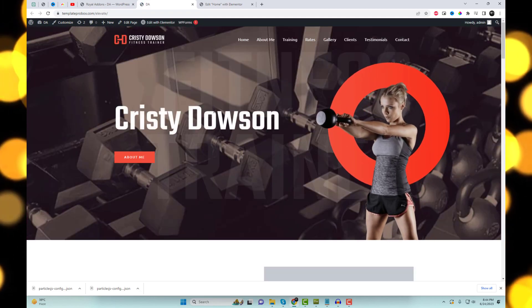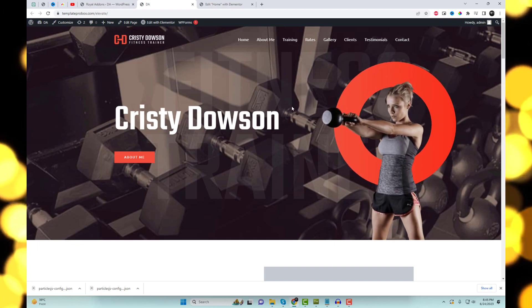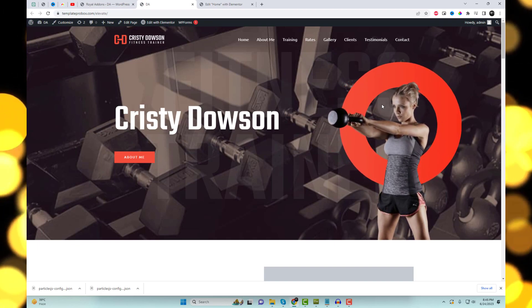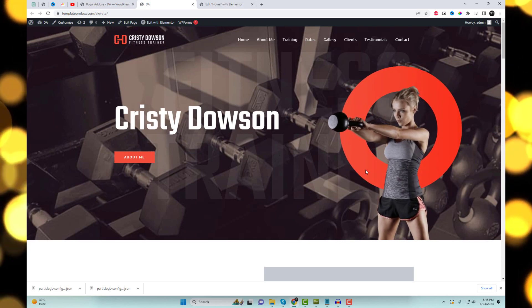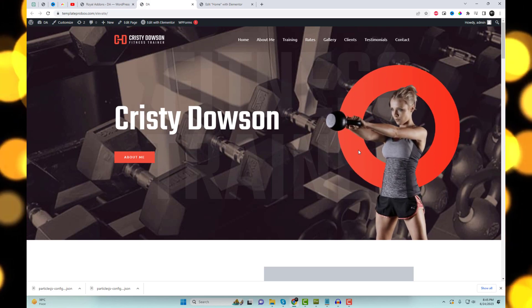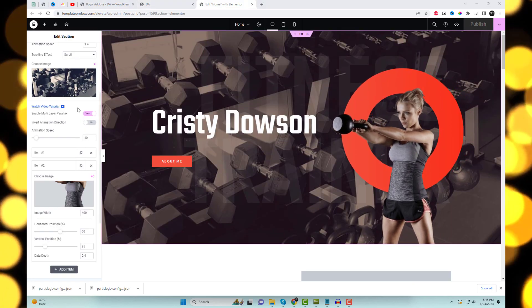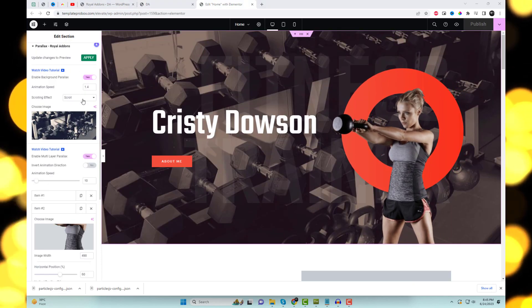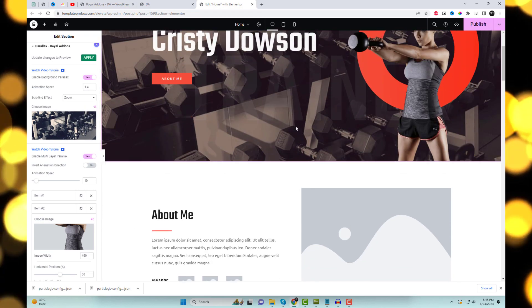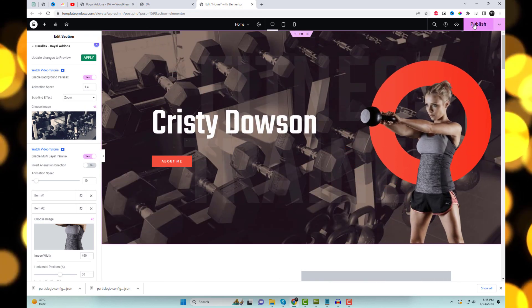Preview your page to witness the captivating multi-layer parallax effect in action. See how the different layers move independently, adding depth and visual appeal to your website. You can also add a background image with a zoom parallax effect to your section, along with multi-layer effects.